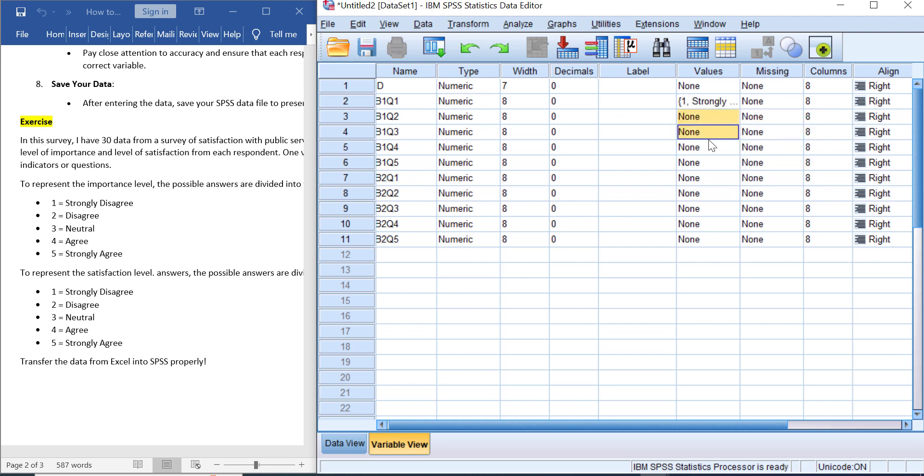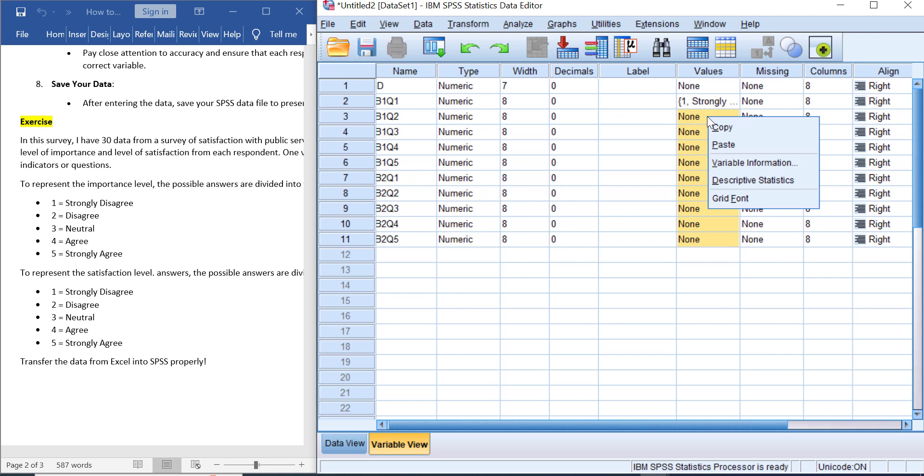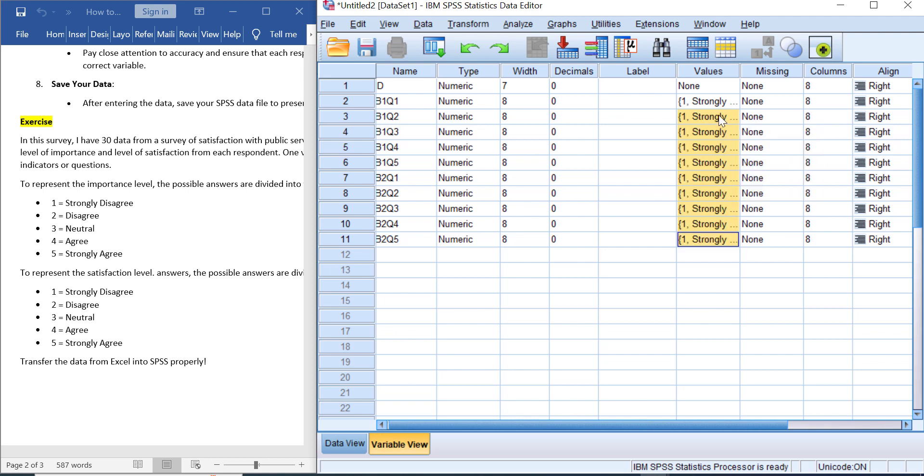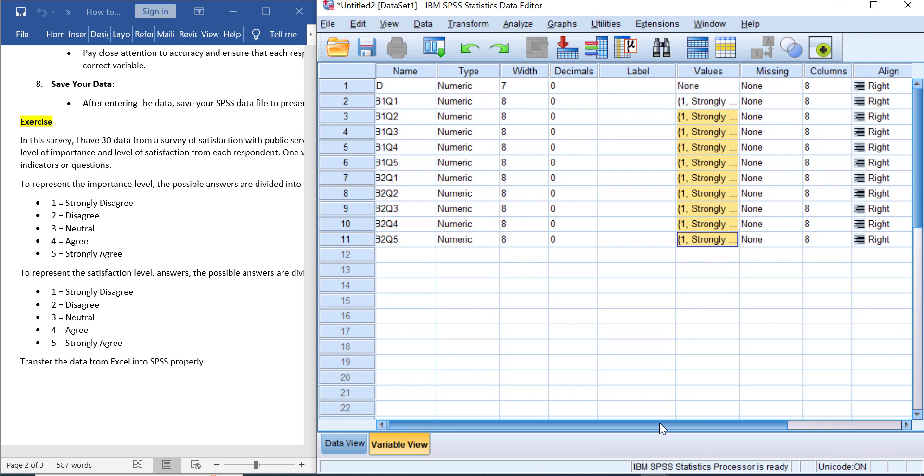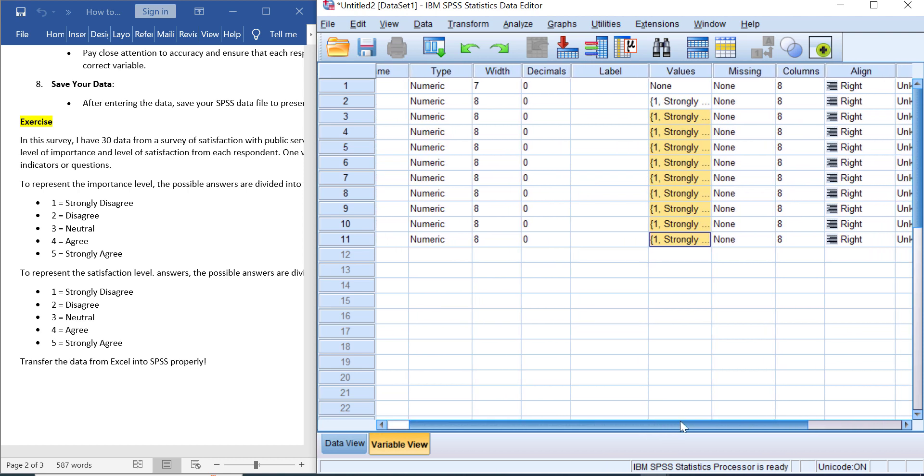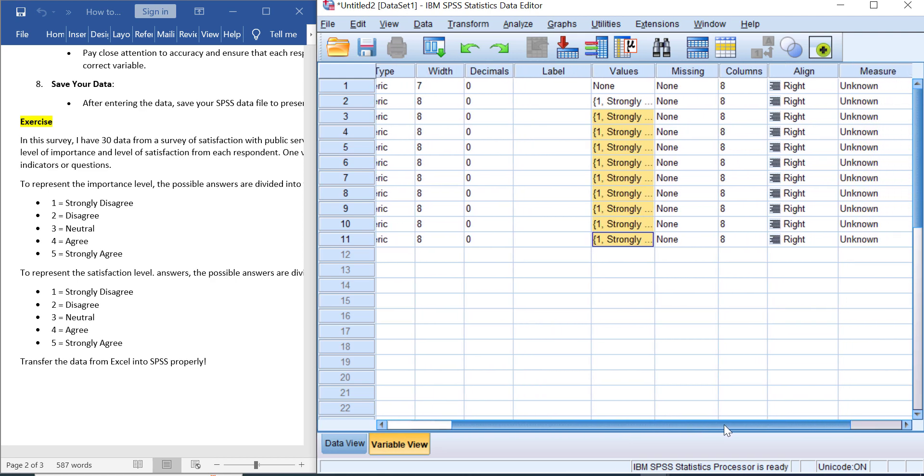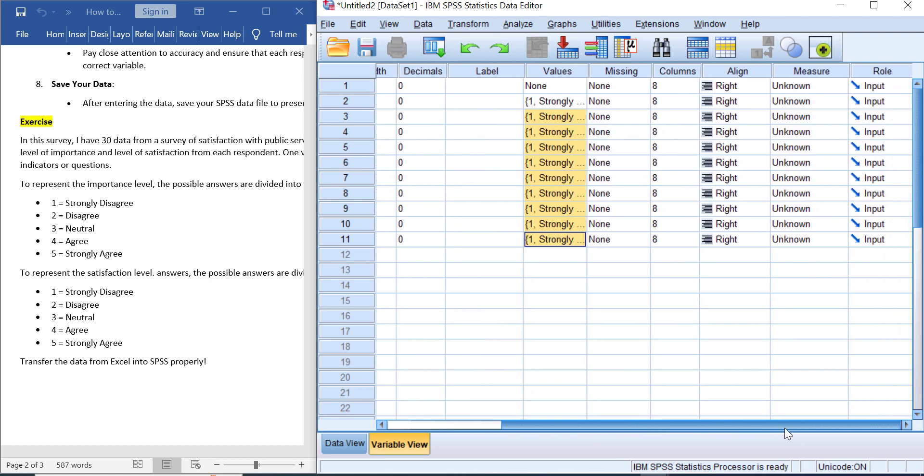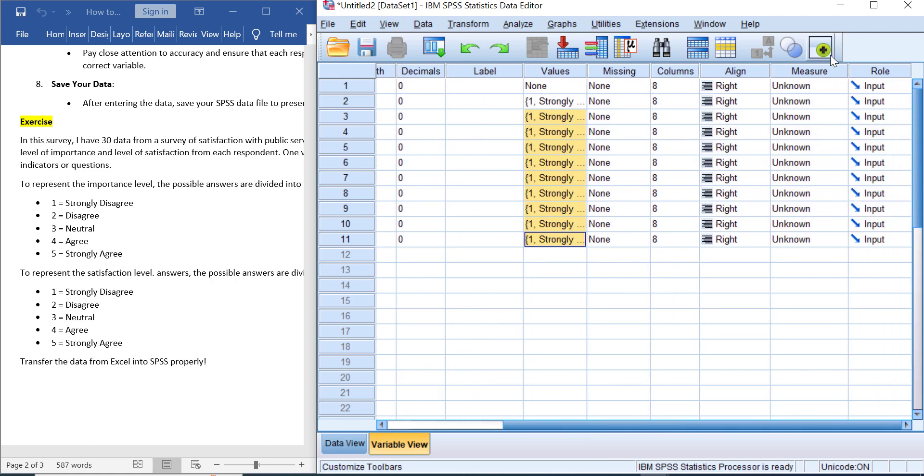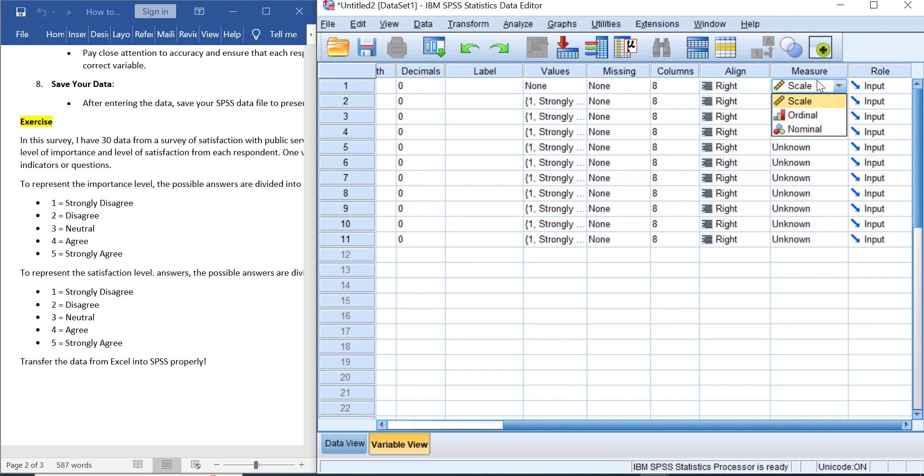After that, select all possible variables that have the same value levels—let me show you—and then right-click, then click Paste. Great! Now all Likert scale variables or all ordinal variables that you have are having the same meaning or same value levels in SPSS data view.